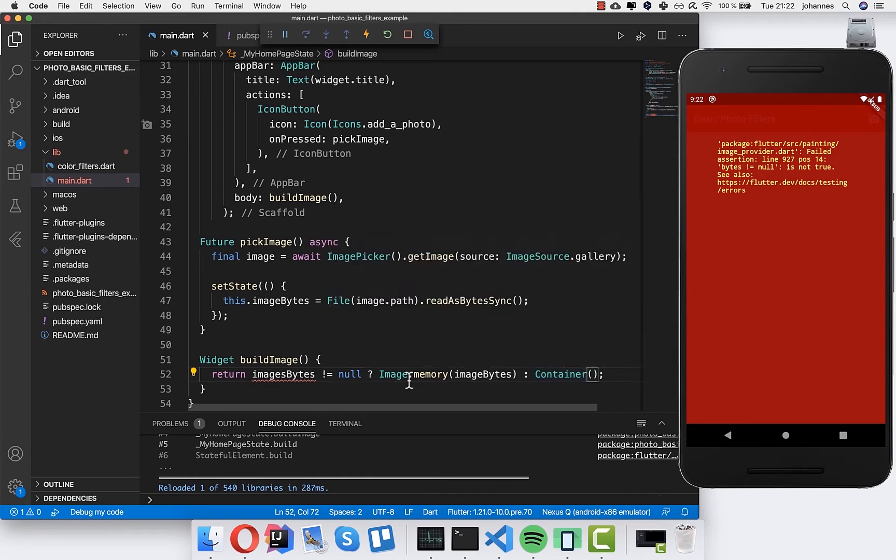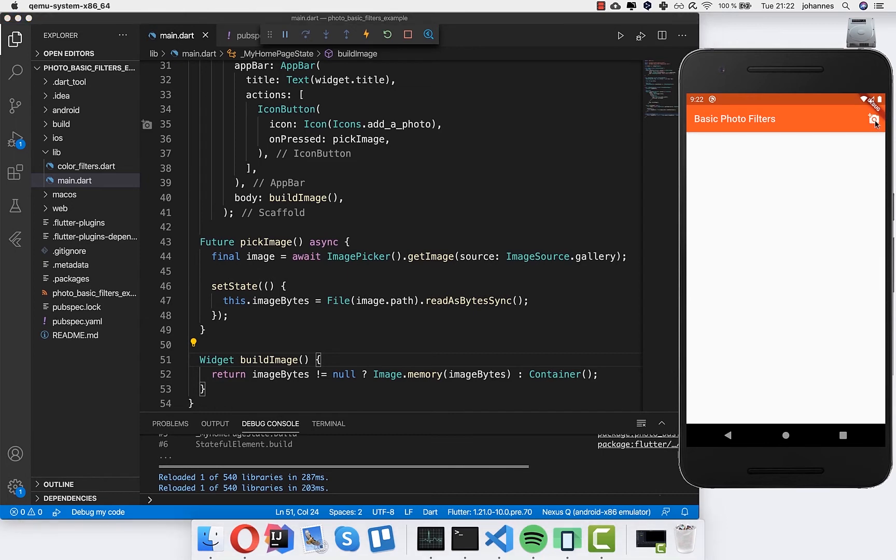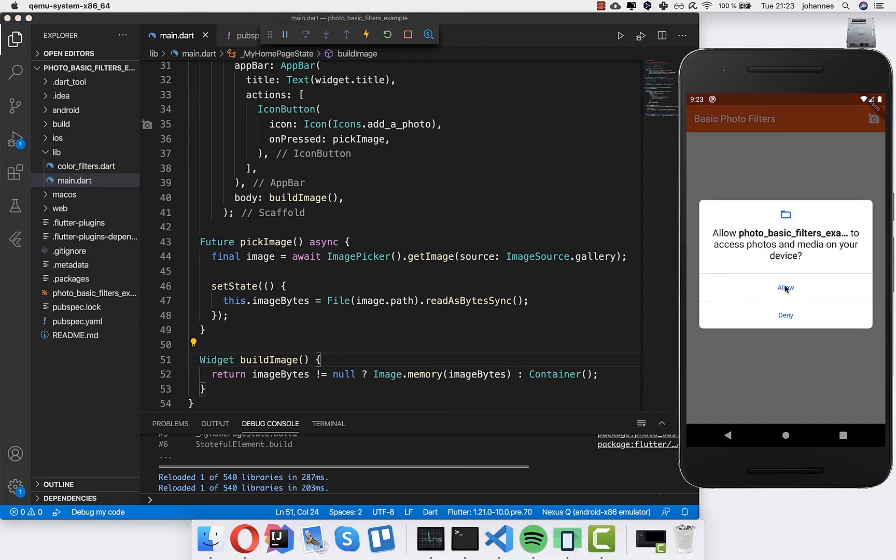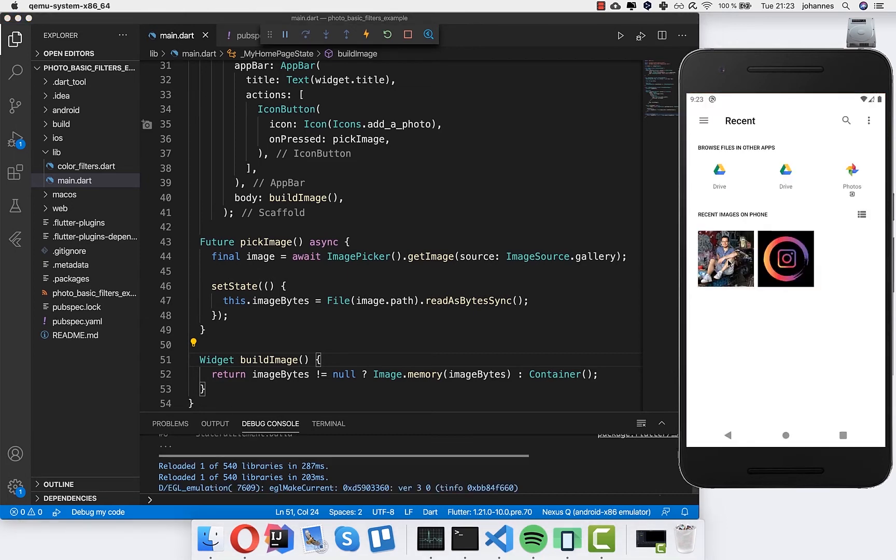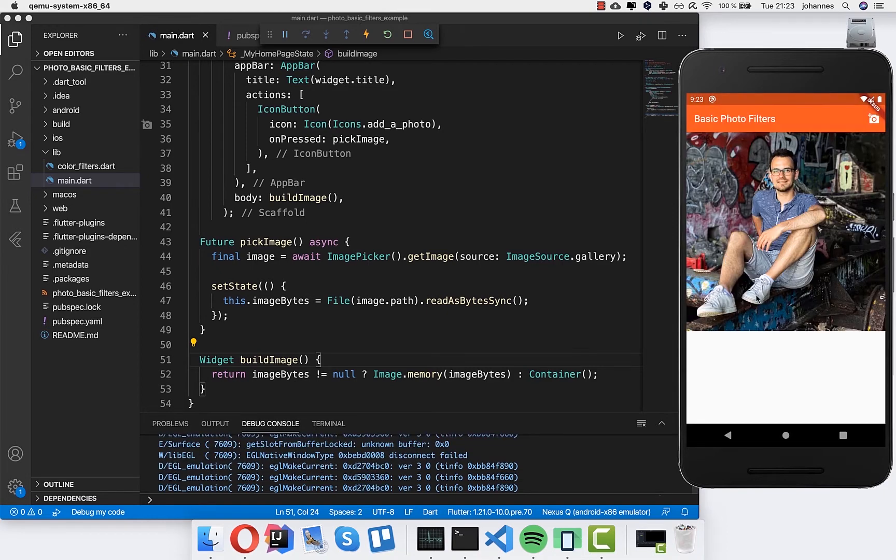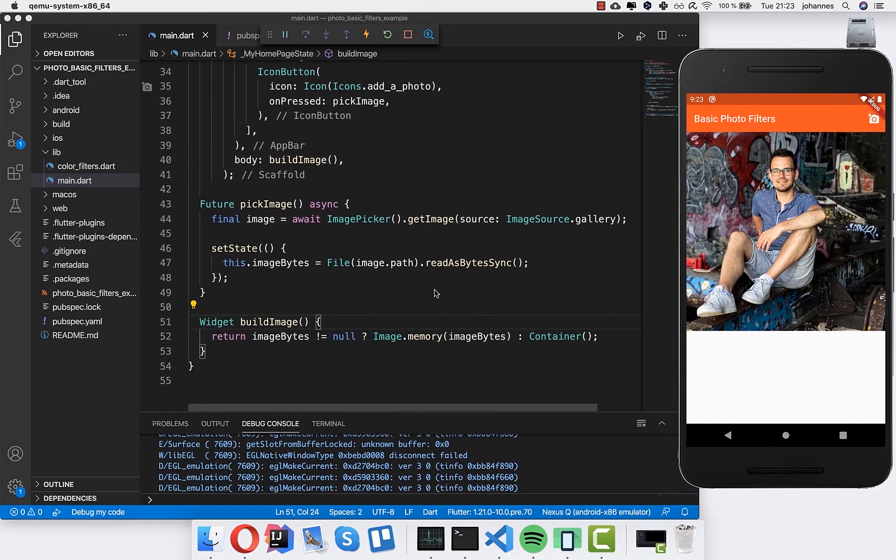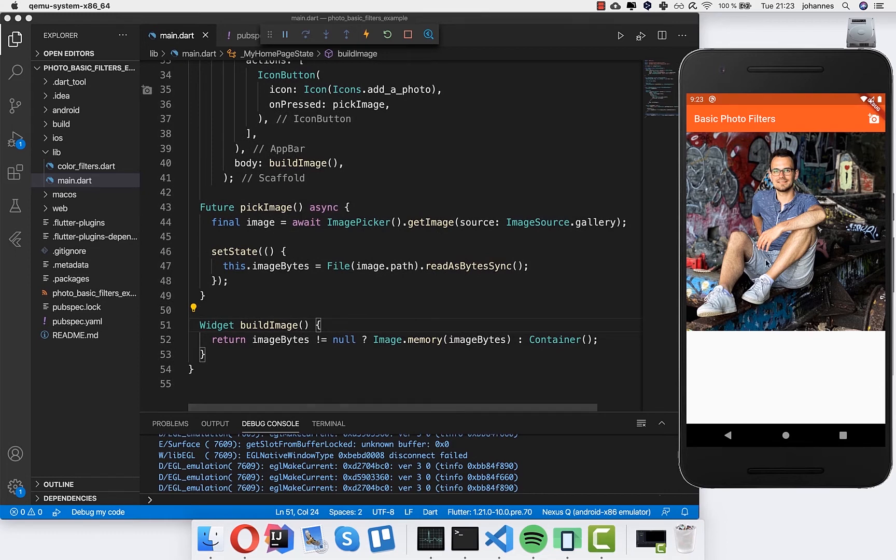Okay, image bytes, and then I hot reload it. Now we can select an image. I will press allow. And now we can select here for example this image of me. And we got this image displayed in our app.